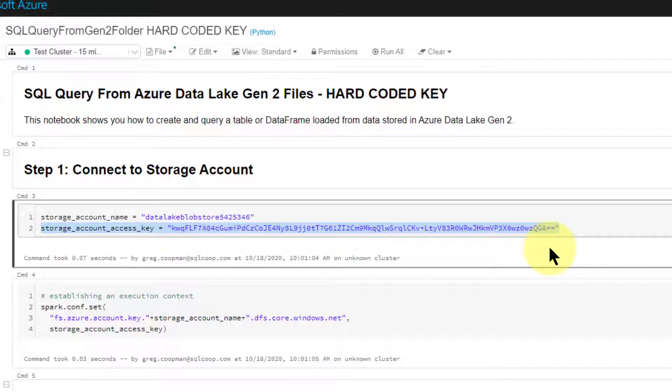So what you end up doing is using Key Vault to store all these keys secretly from the administrator point of view, and only the administrator can get to those keys and change them. The users, as long as you give them role-based access to Databricks, can refer to those secret keys from code but they never know the value. You can always change them behind the scenes and the code still works. That's what's very important.